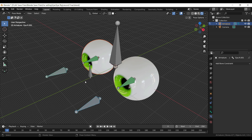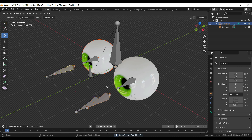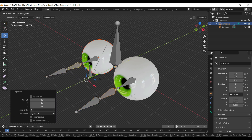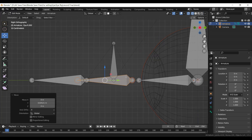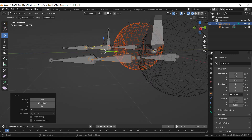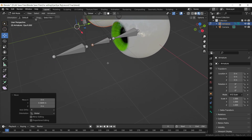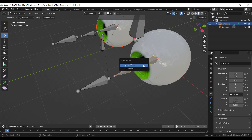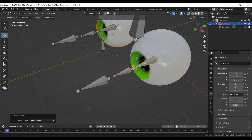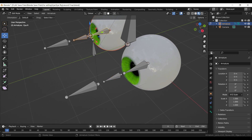Press Tab to go into Object Mode. Repeat the same process on the other side. Go into Edit Mode. Press Shift D to duplicate. Press Alt P to bring up the Clear Parent menu and select Clear Parent. Select bones and press Ctrl P to open the Make Parent menu and select Keep Offset. Go into Pose Mode.